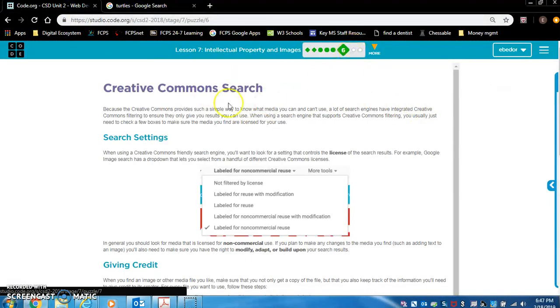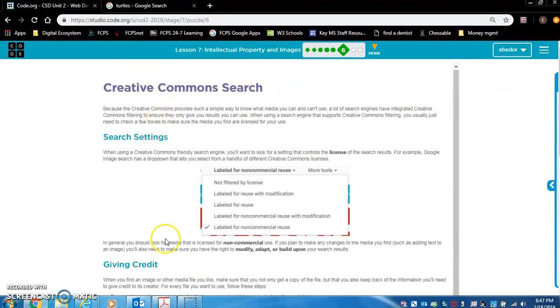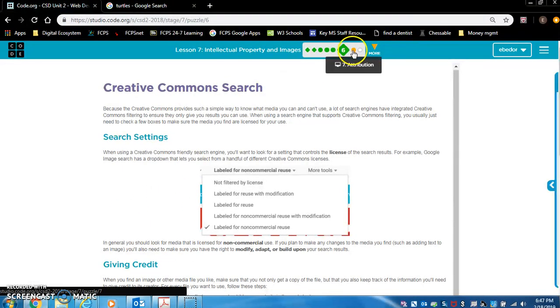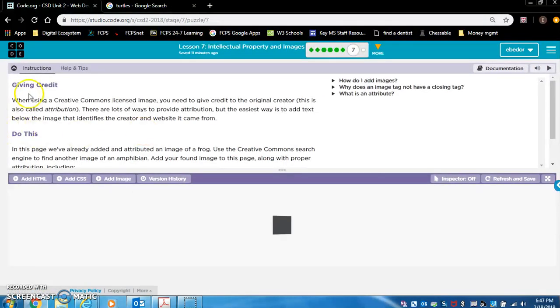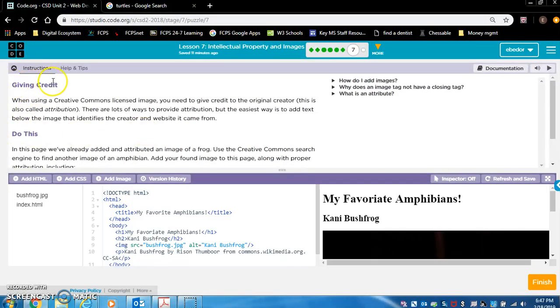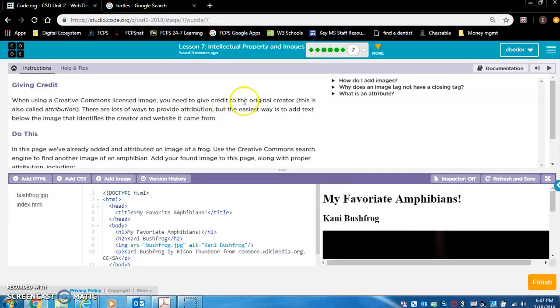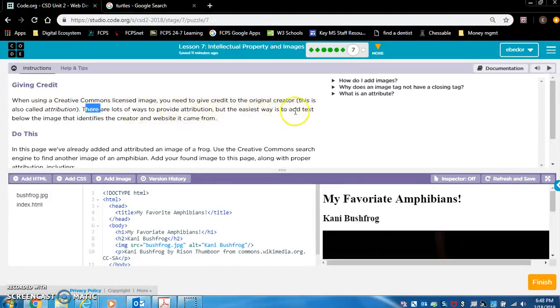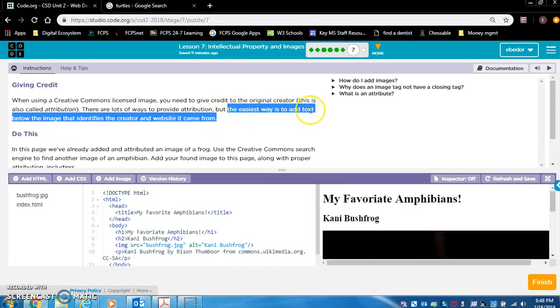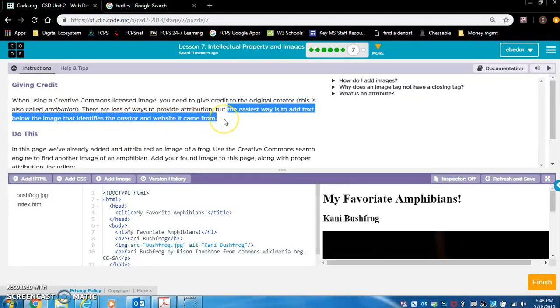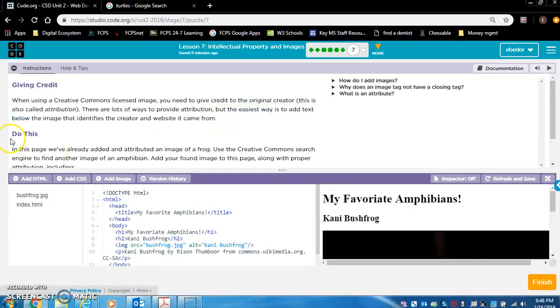So let's go on briefly read over this or else you won't know what to do for number seven and number eight. So giving credit when using a creative commons licensed image, you need to give credit to the original creator. This is called attribution. There are lots of ways to provide attribution, but the easiest way is to add text below the image that identifies the creator and the website it came from. So let's read that again. The easiest way to add is to give attribution is to add text below the image that identifies the creator and website it came from.